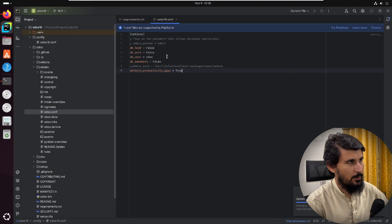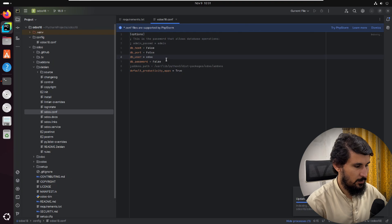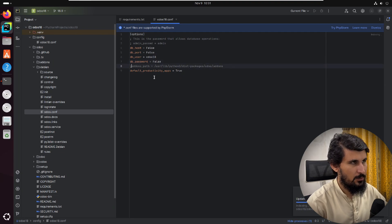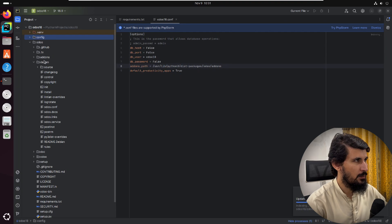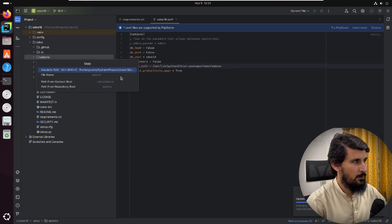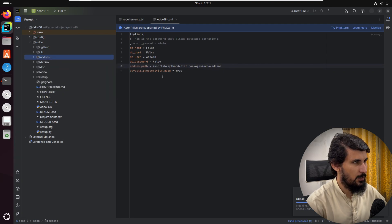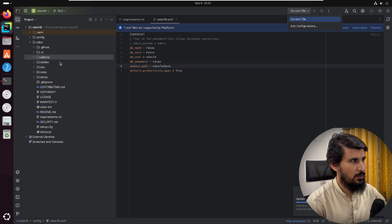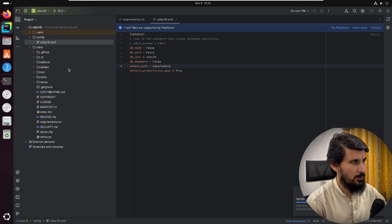The db user we created is 'odoo18' and the db password is not set. We need to add the addons path — right-click on the addons folder and copy the path, then paste it into the addons_path parameter. We can either add the root content path or the full path. Then we need to find the path to the configuration file itself — right-click and copy the path to the configuration file.